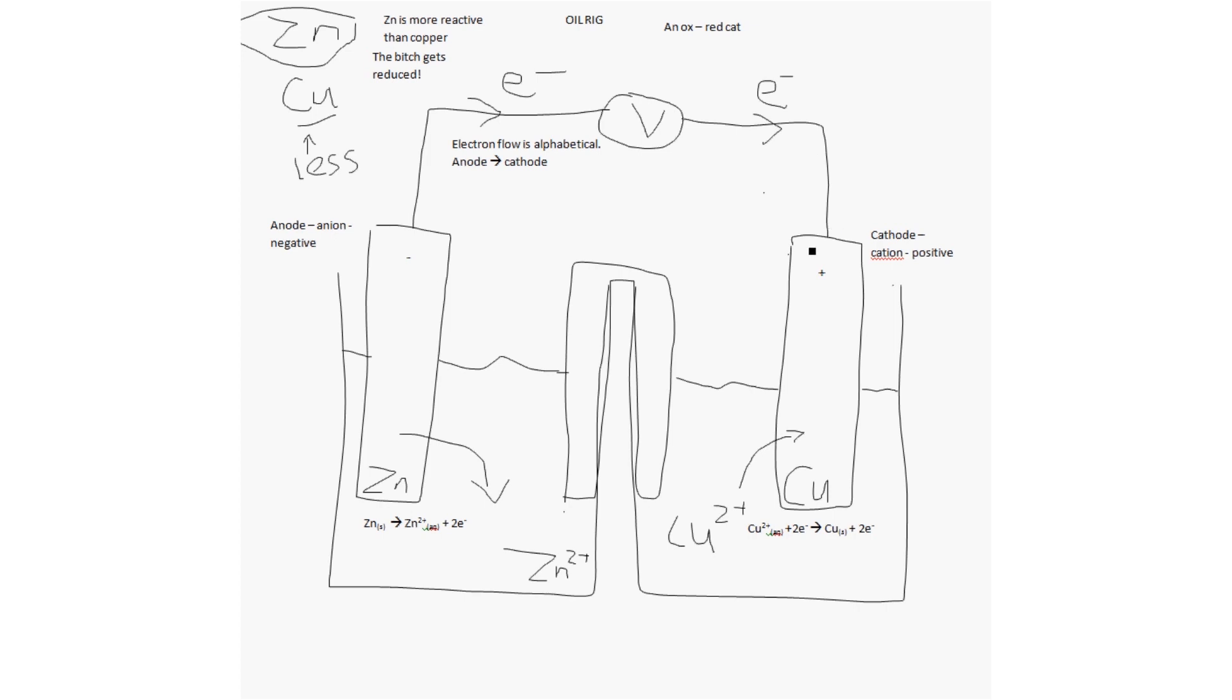Next step, I've left to last, is the salt bridge. How does the salt bridge work? Well, the salt bridge serves two purposes. First of all, to have a circuit, the circuit needs to be complete. So, to have a complete circuit, it's joined by a salt bridge.